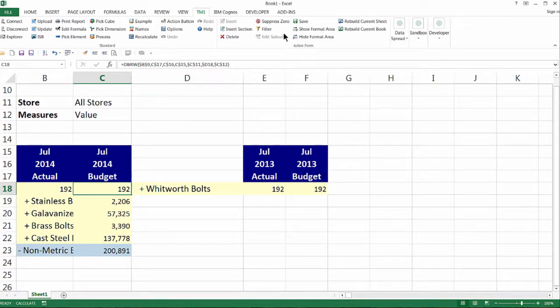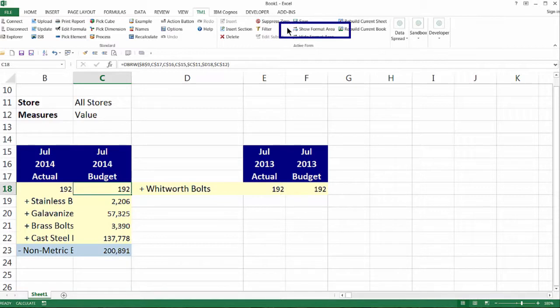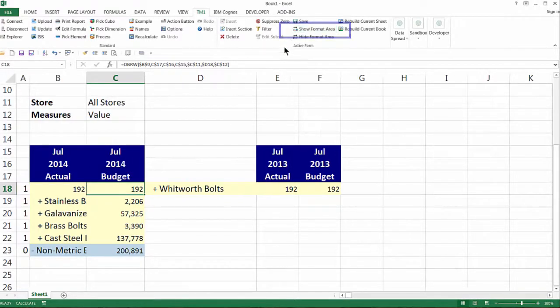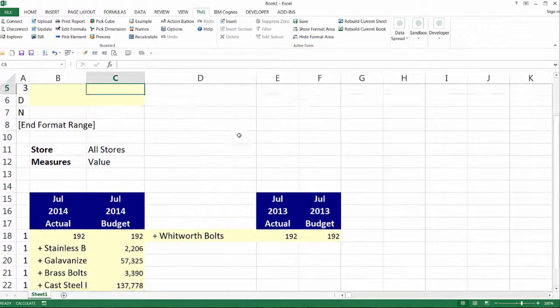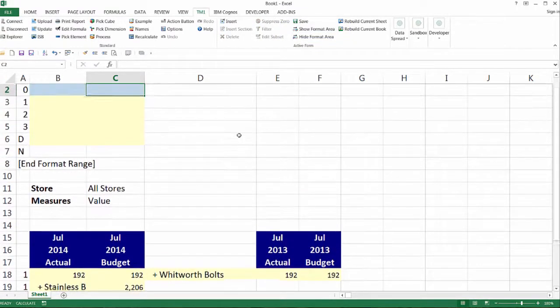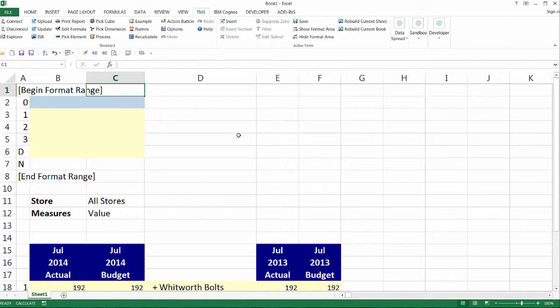TM1 active forms have hidden rows at the top of the worksheet where the report formatting is stored. To display these rows, click the Show Format Area button in the active form area of the TM1 ribbon. Let's move the cursor to the top so that we can see the format area.